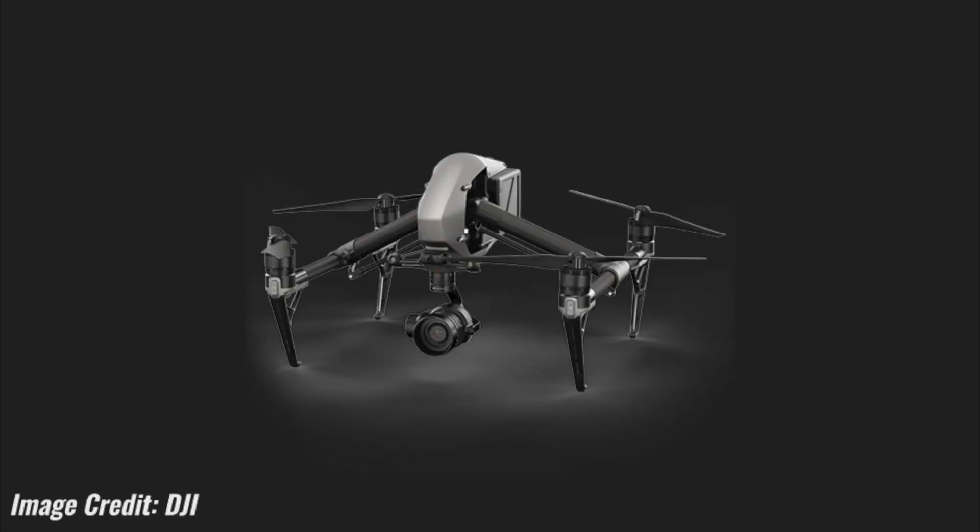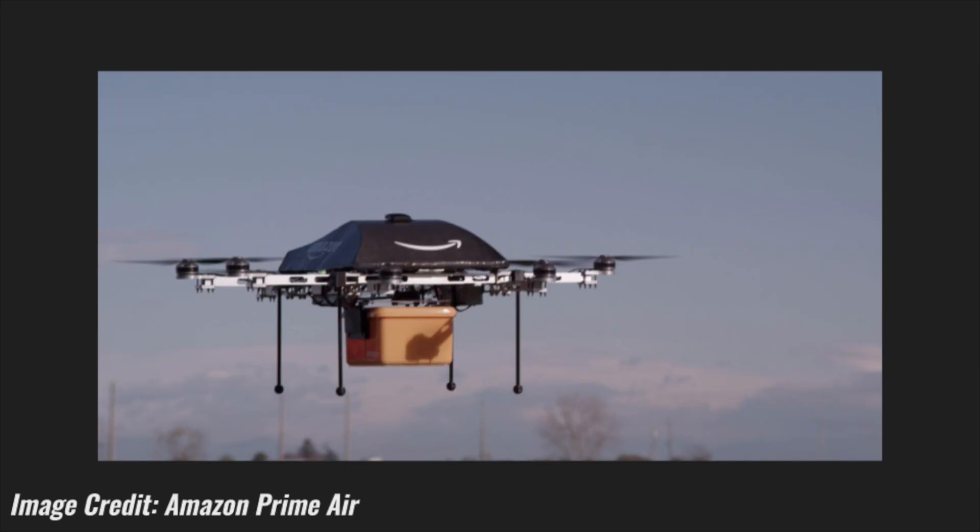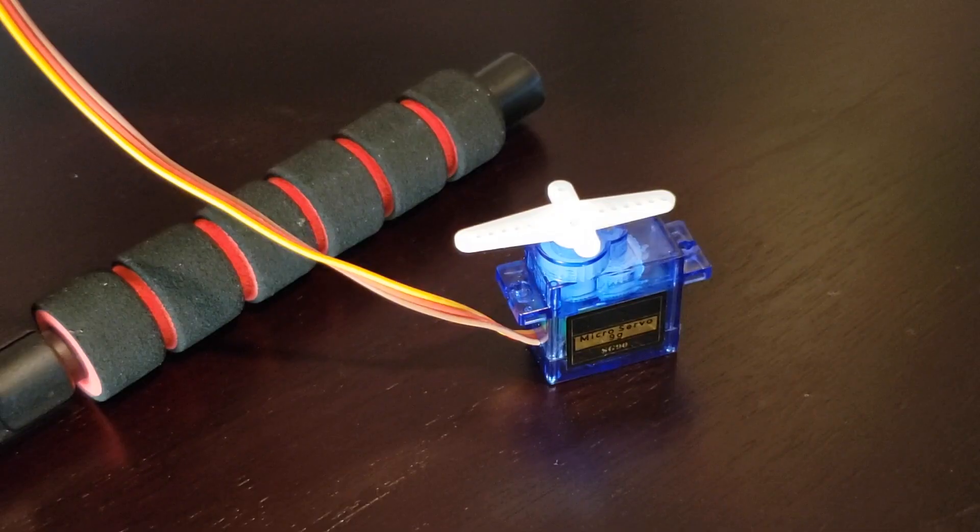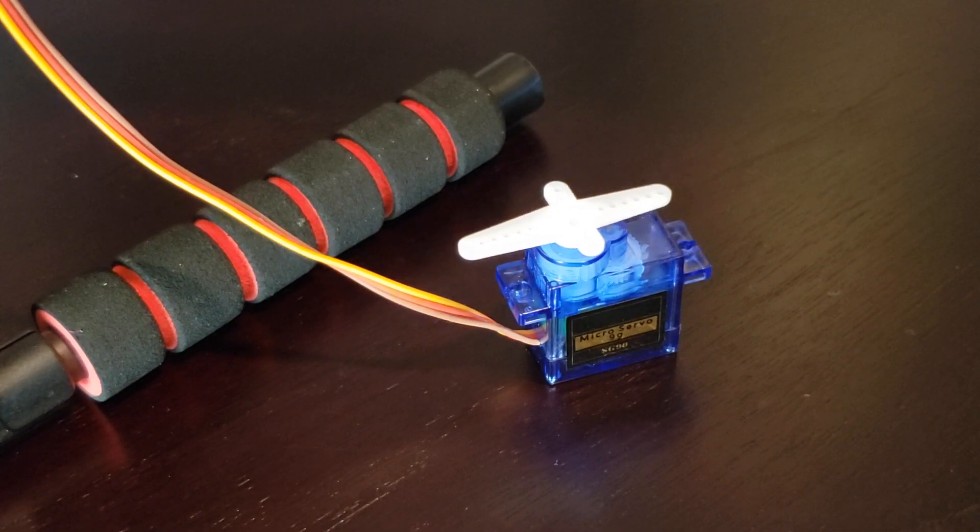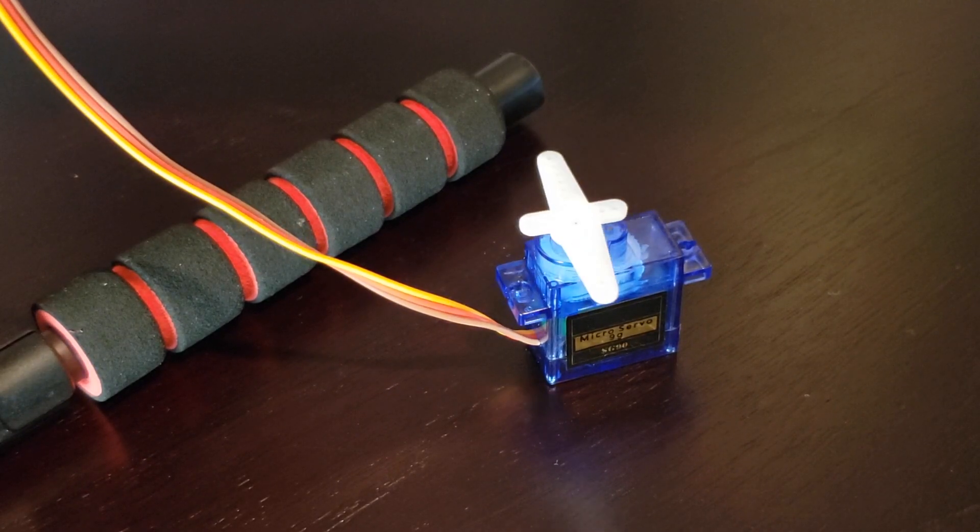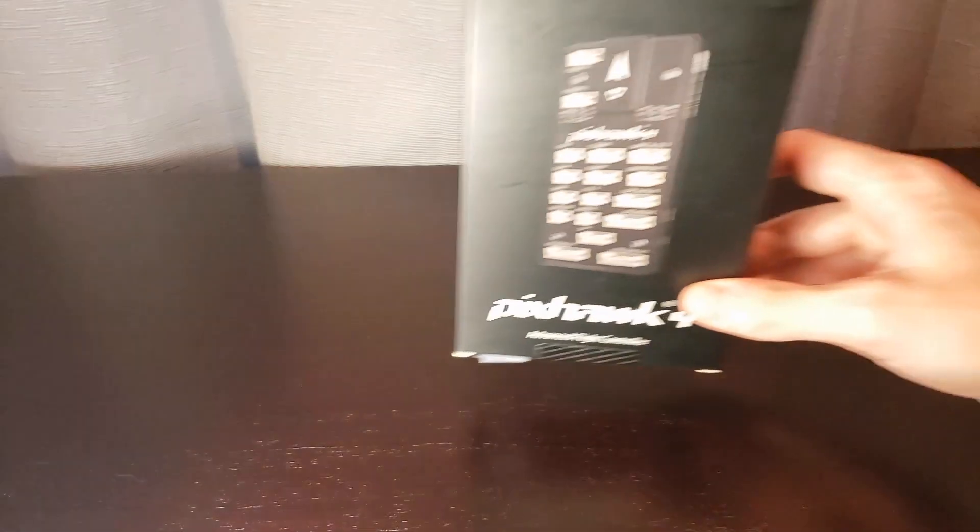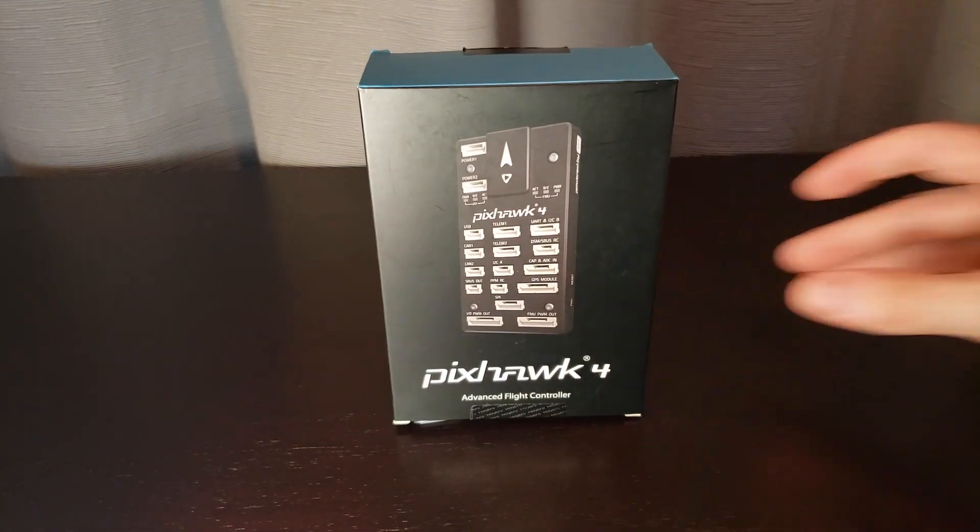But what if you want to take your flying adventures one step further? How about controlling a camera gimbal or dropping off a package? To do so, you'll need to control some additional motors, and this tutorial will show you the connections that need to be made using the Pixhawk 4 flight controller.